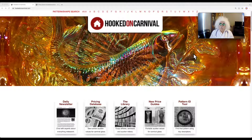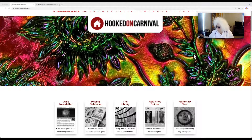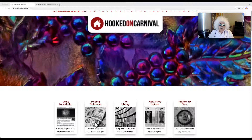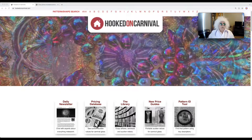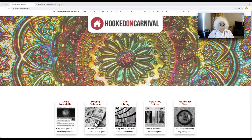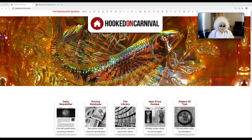So what we're going to do today, we're going to work on the pricing database and how to determine the value of a piece of glass — or what it's been sold for.